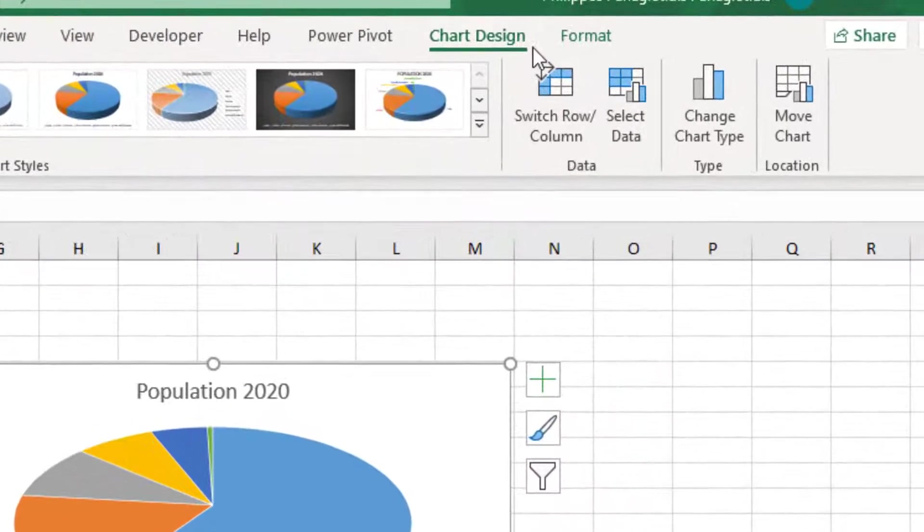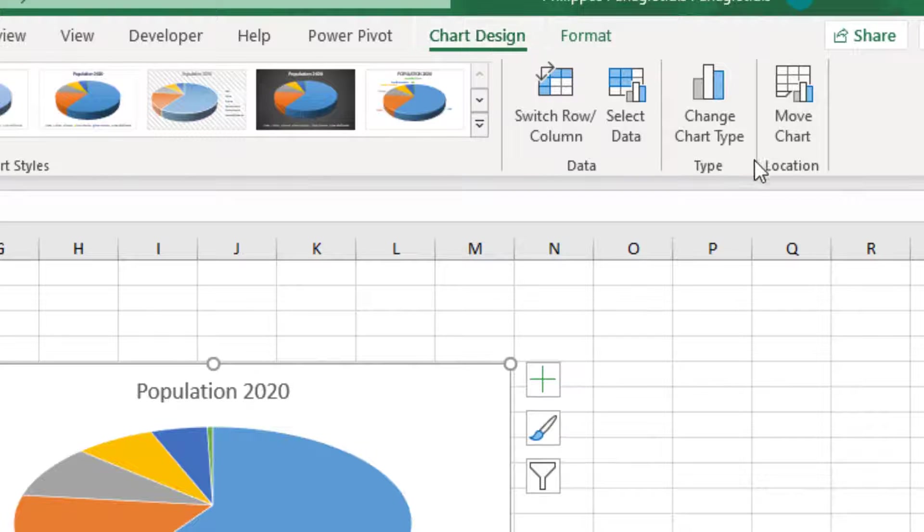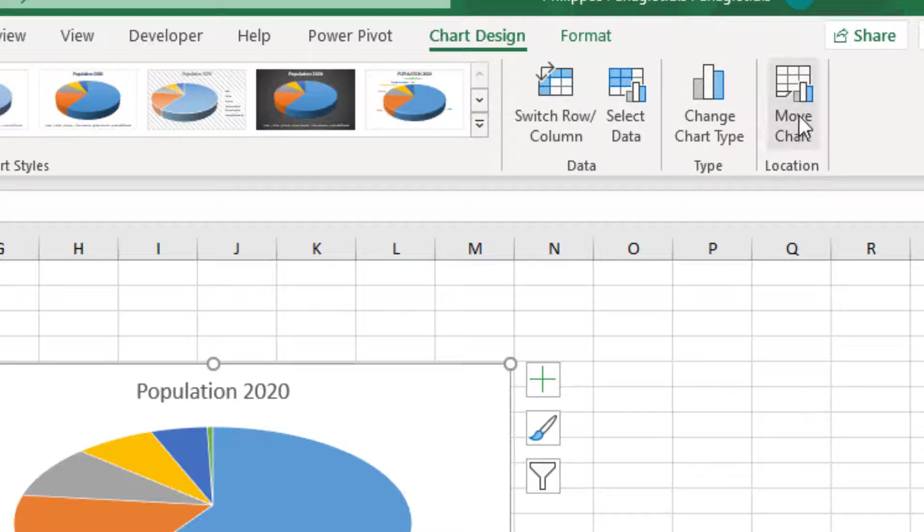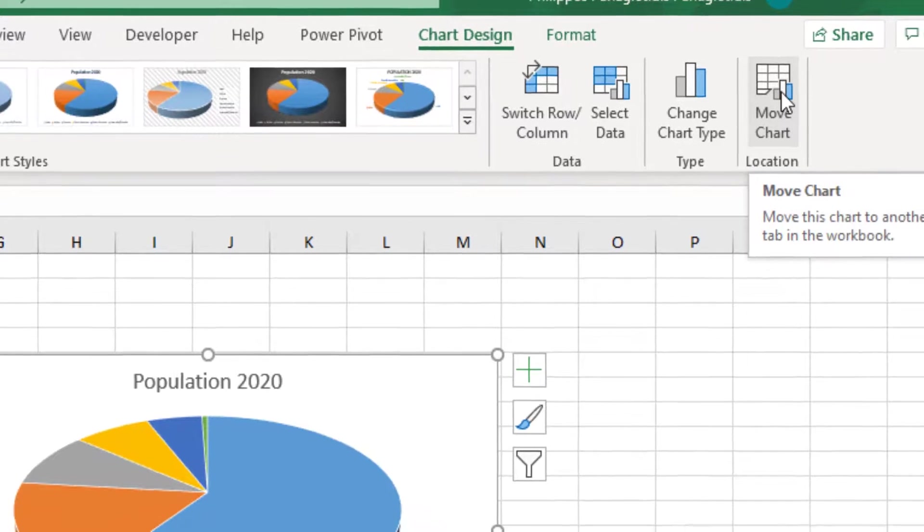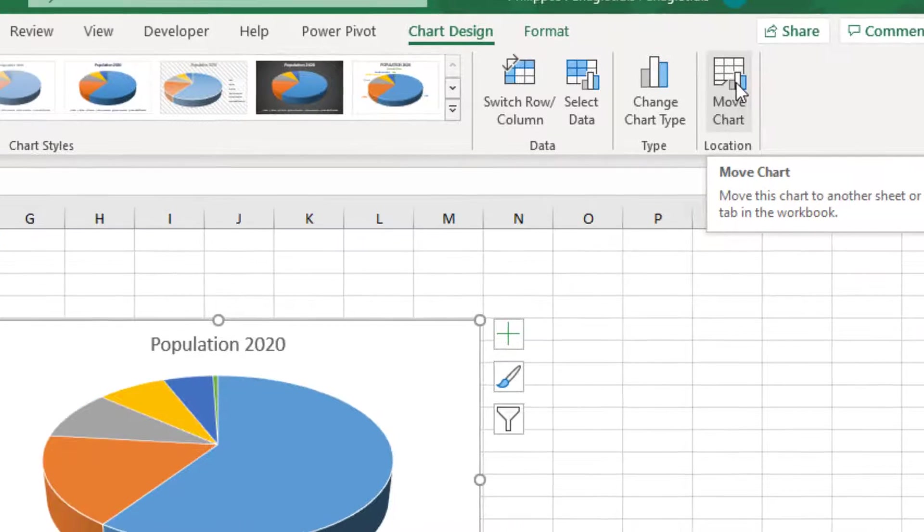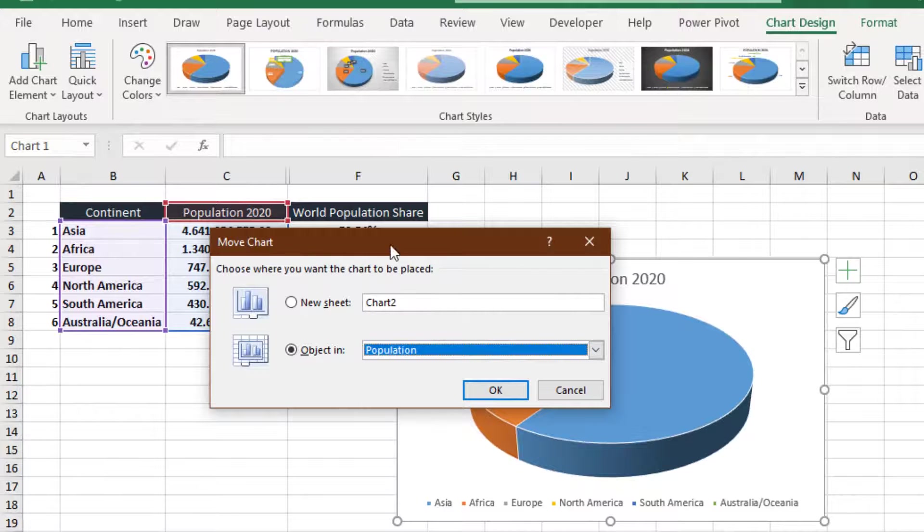The Chart Design tab gets activated, and at the far right area of the Ribbon, under the area of Location, we have the command Move Chart. Move this chart to another sheet or tab in the Workbook. By selecting the command,